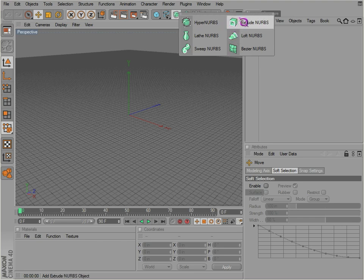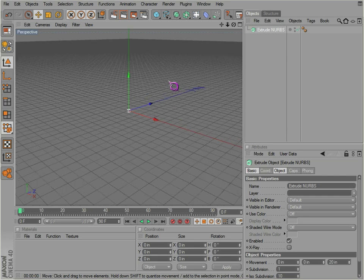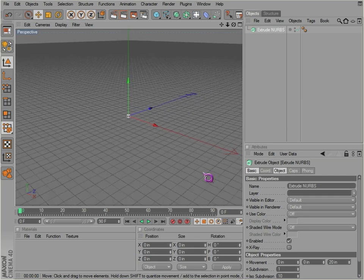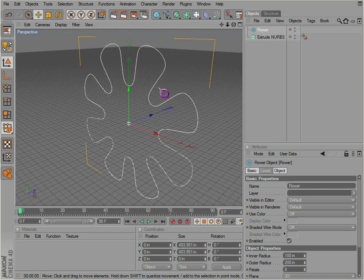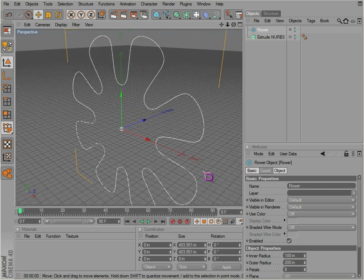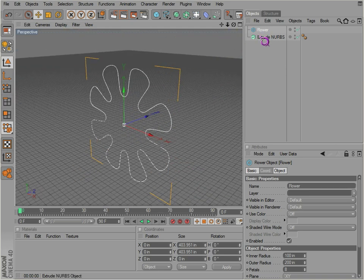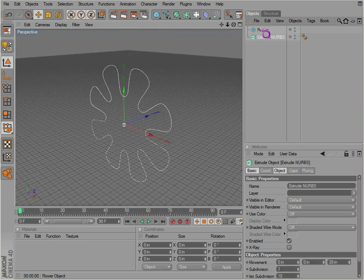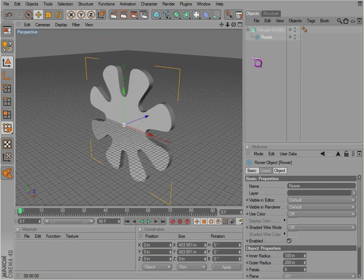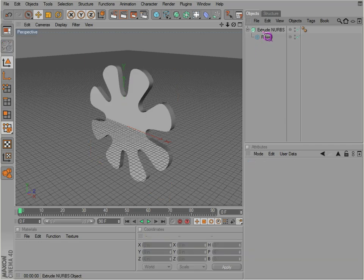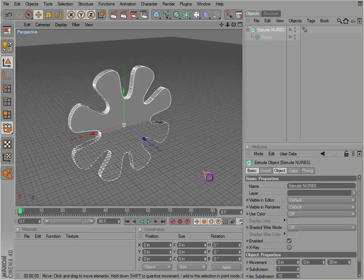Notice these little white lines here. This indicates that they use splines. They actually use splines to produce the shape. So if we get a flower, we stick the flower inside the extrude NURBS object and we'll have an extrude. So there it is.